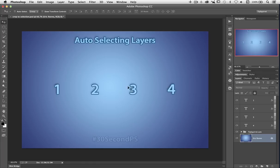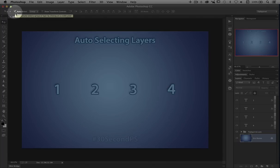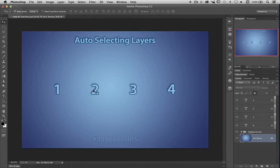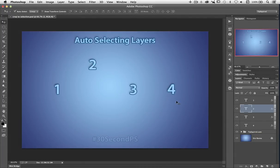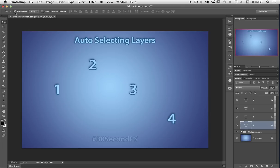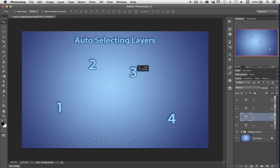But don't panic. With the Move tool selected, you can click here for Auto Select, and then whatever you click on becomes the active layer. If you find this a bit obtrusive, you can turn this off and then press Control or Command, and when you click, that becomes the selected layer.